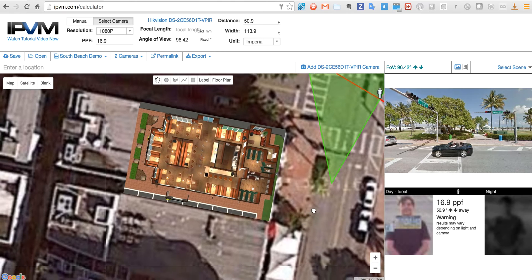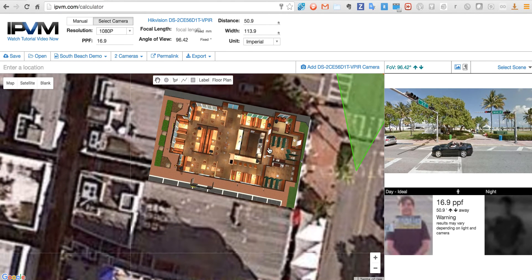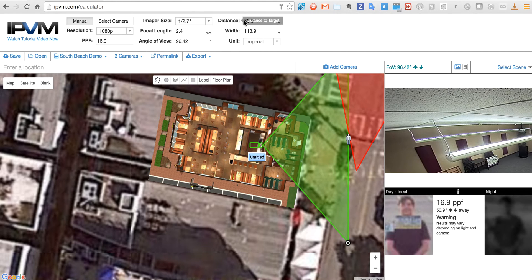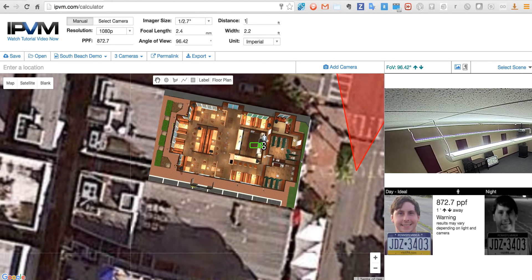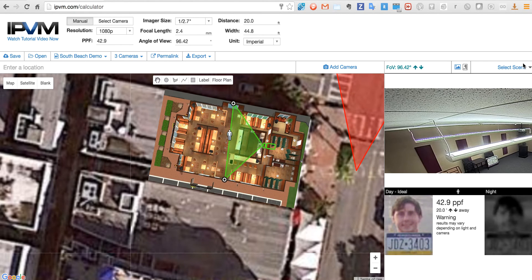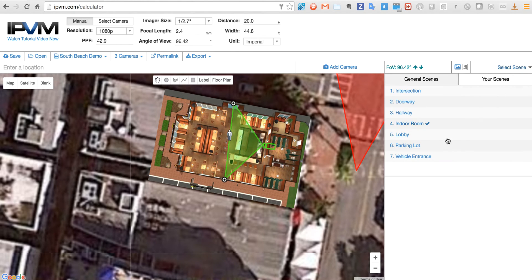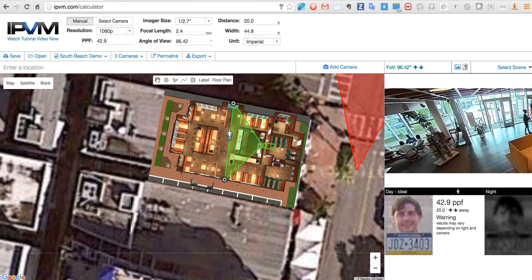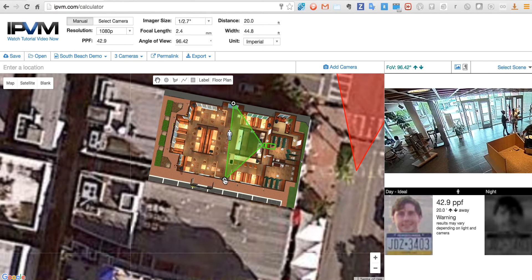We can also use a floor plan. So now we have a floor plan here and I'm going to select another camera and put it right over the cash register. I'm going to change this over here and move this here. We can do another scene — I'll use a lobby scene to make it a little more representative of what you might see inside a building.